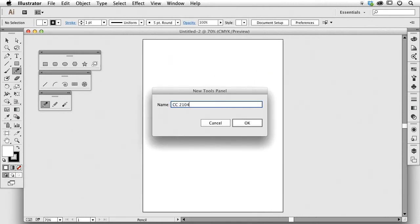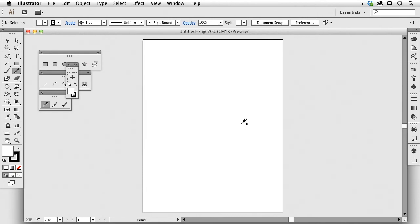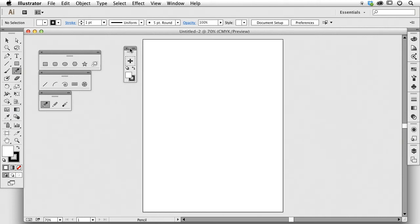I'm just going to call it Creative Cloud 2014. So one thing I can't do is type. I will never teach a typing class. Here's my new panel and it's totally customizable.